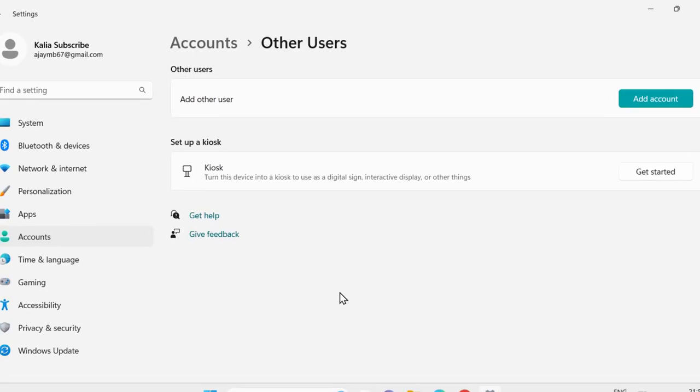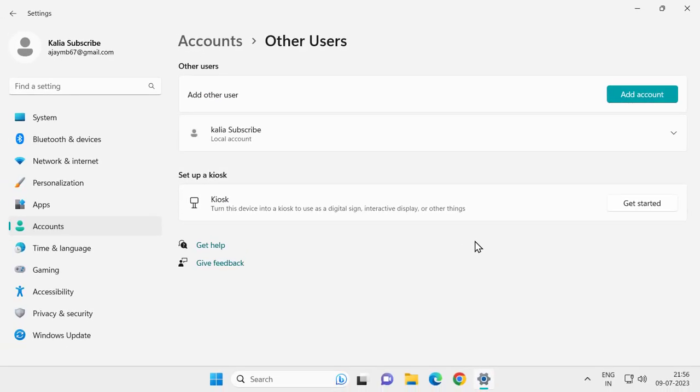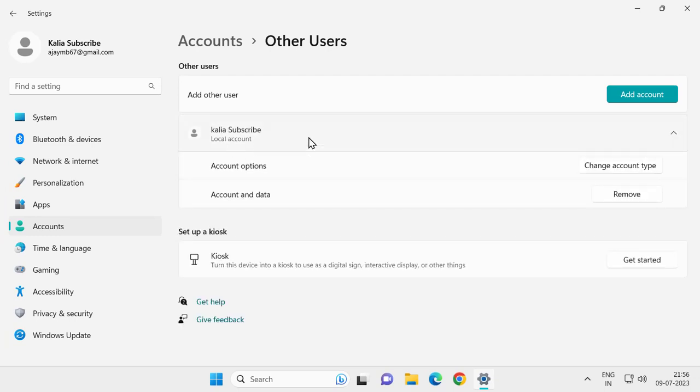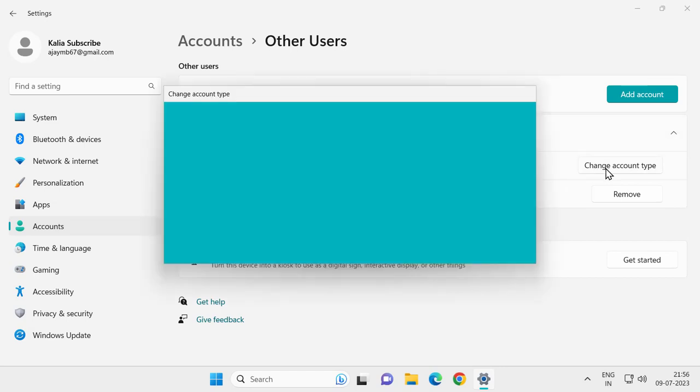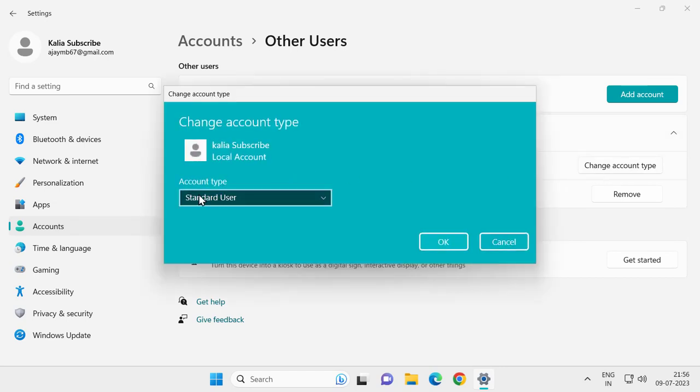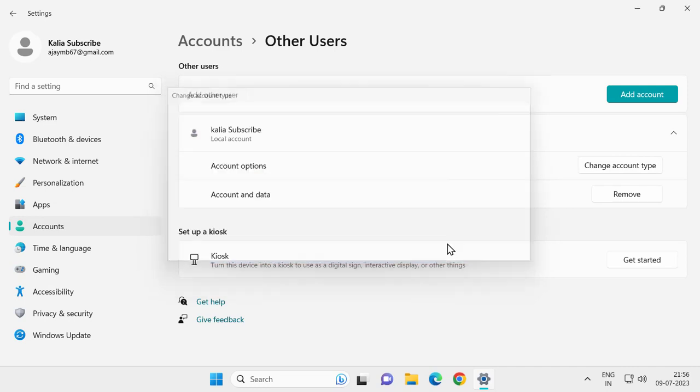Click the dropdown for the account we just created, select Change Account Type, and change it to Administrator. Select OK.